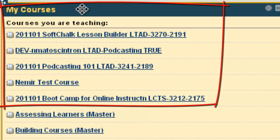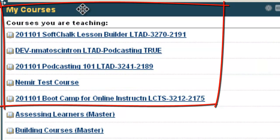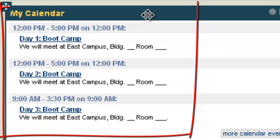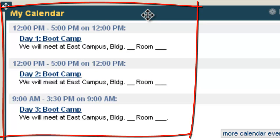My Courses displays all courses you are teaching or are enrolled as a student. My Calendar will reflect calendar entries for courses you are either teaching or taking.